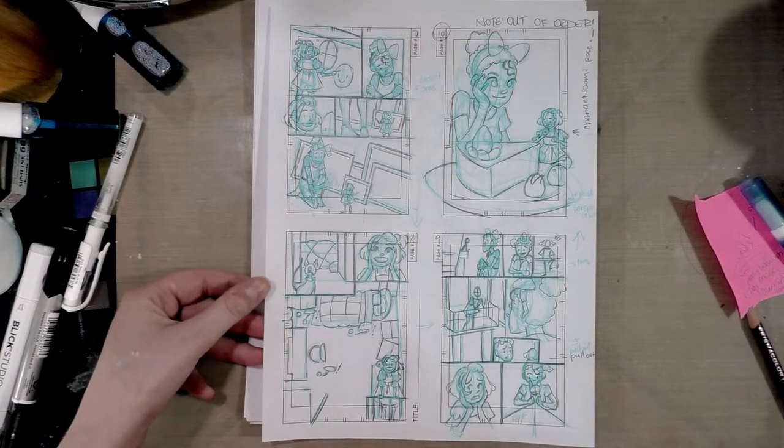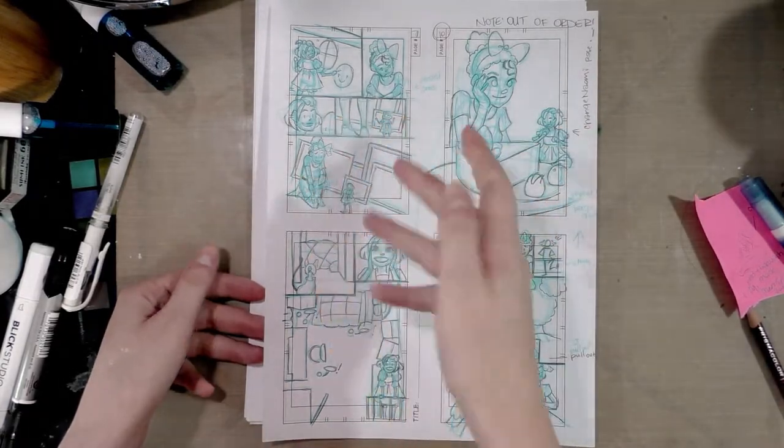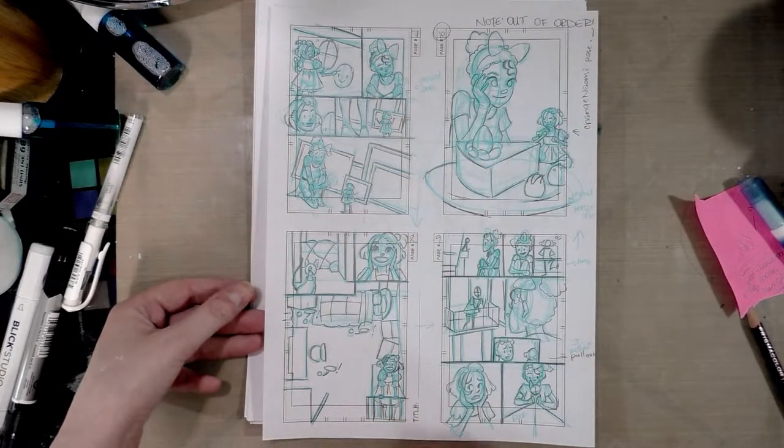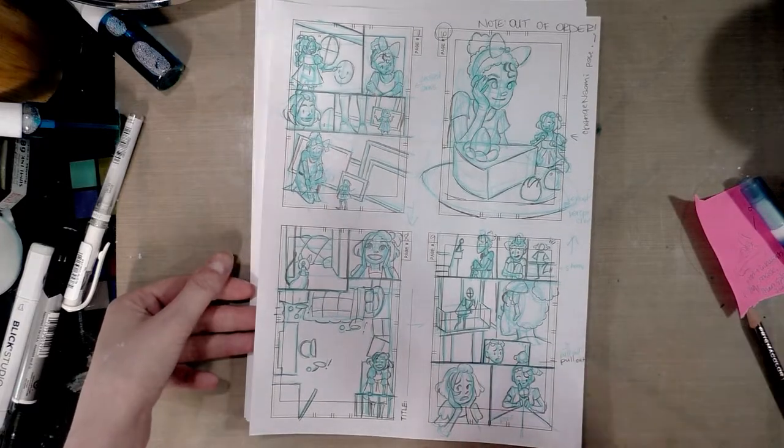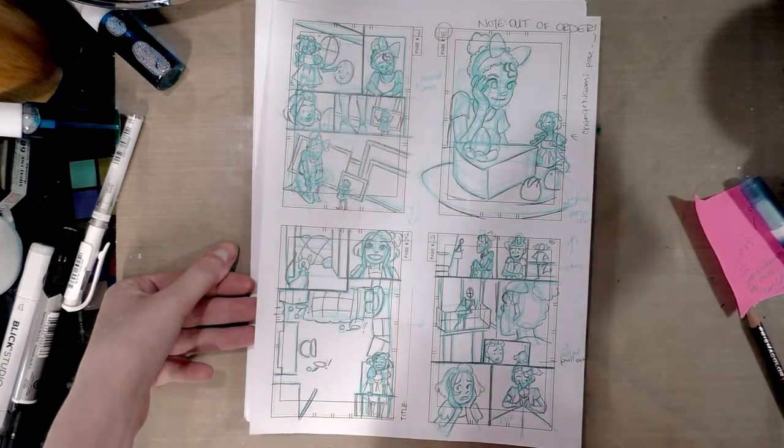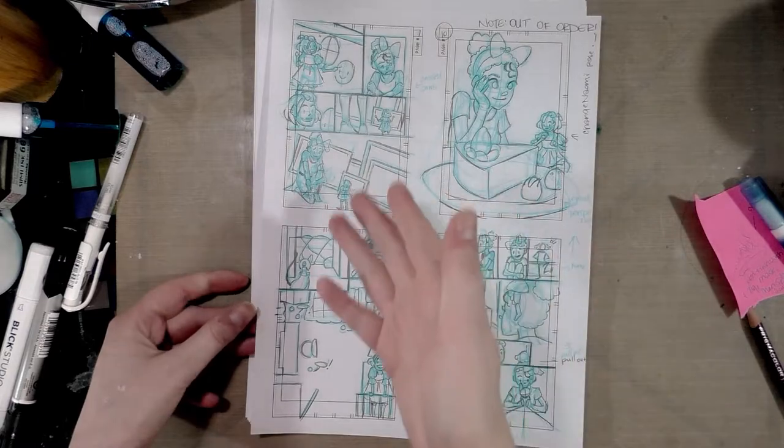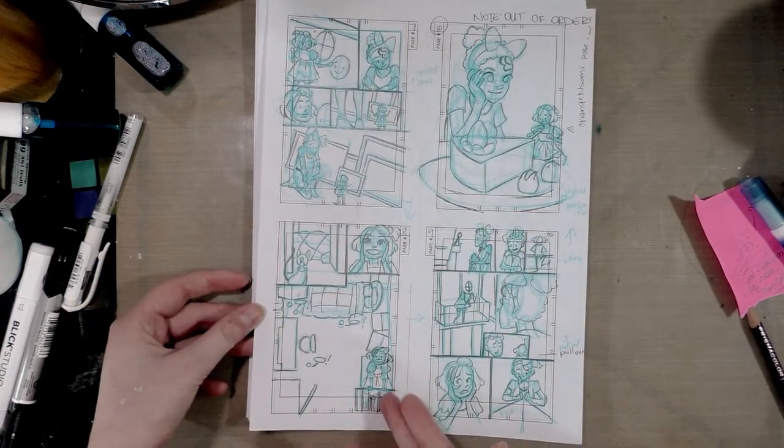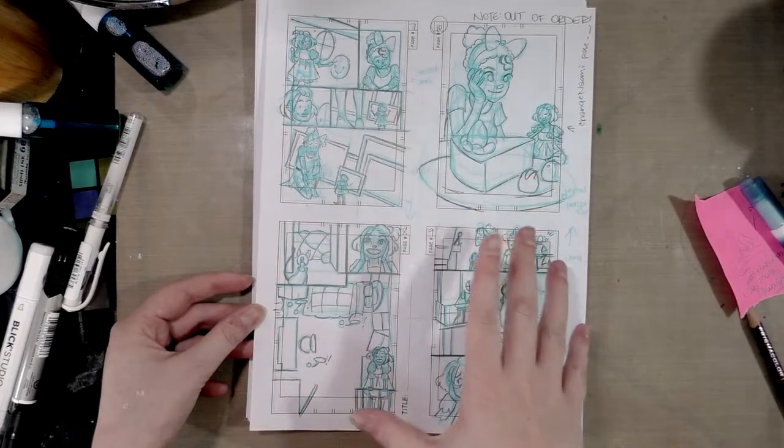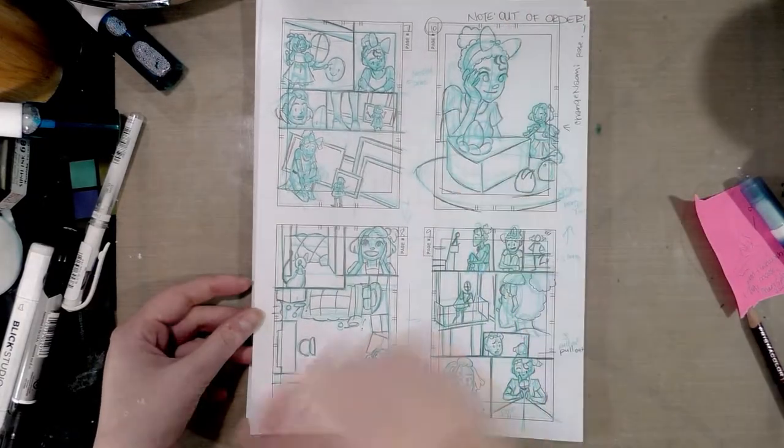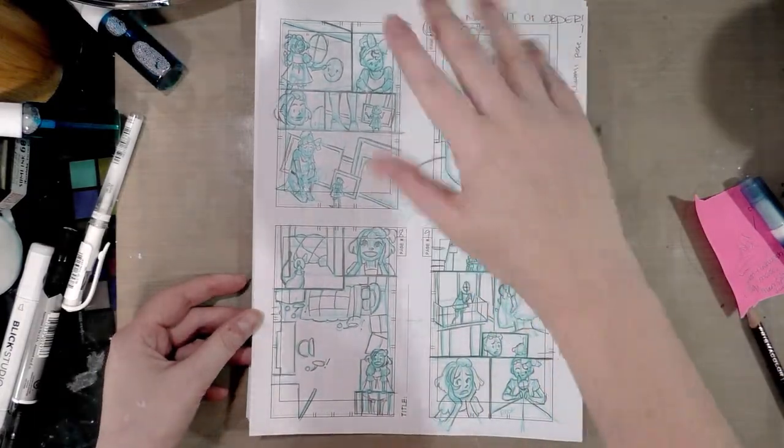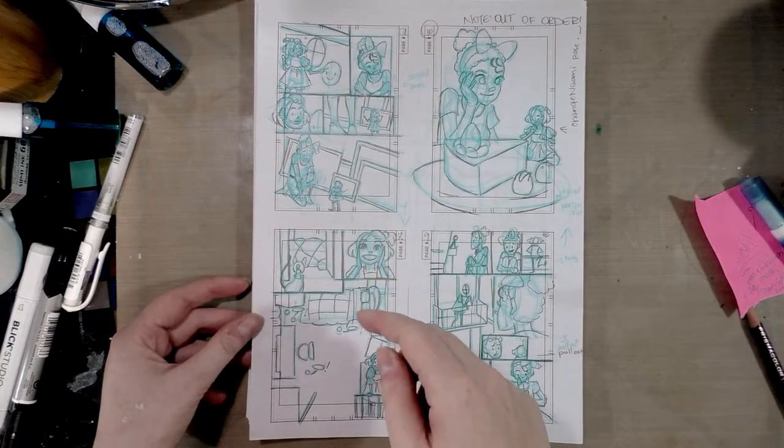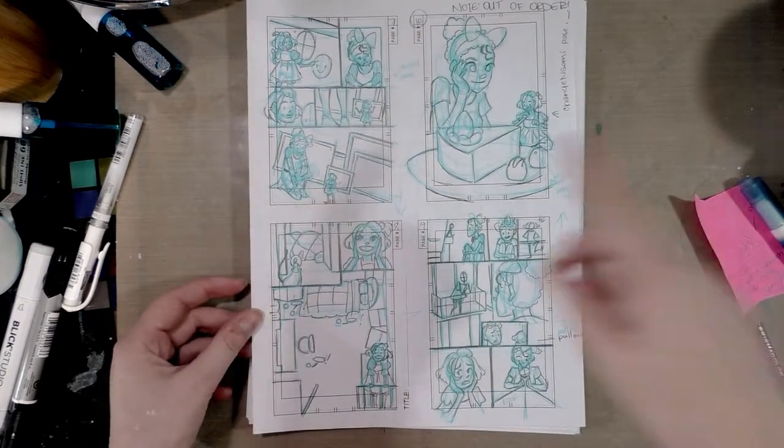And then she's like, hey, why don't we go check out my room? And so then we get to see Naomi's room and Kara's reaction to that. And these are a little bit out of order because I drew a full page spread over here when it really should have been down here, but that's fine. I made a note for that.